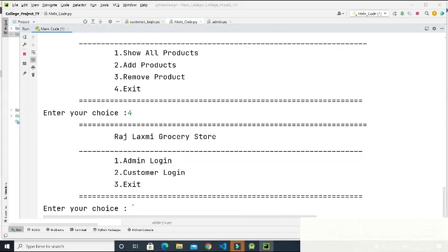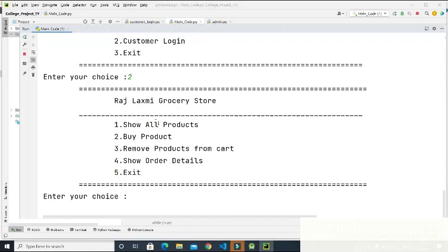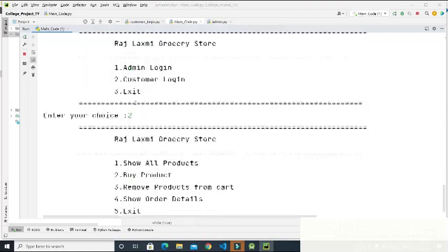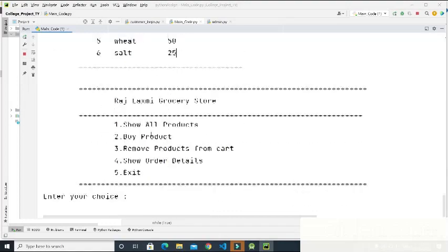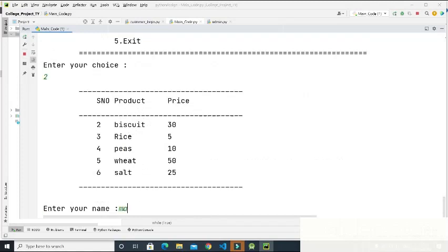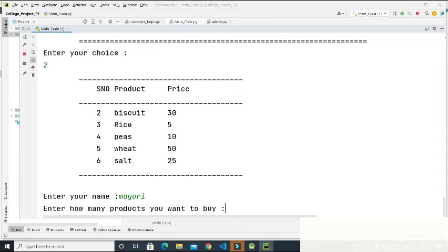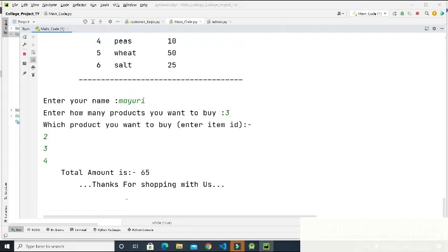Now I enter two for the customer section. 'You have entered the customer section.' These are the choices for the customer. I enter one to view products — here we can see the products managed by the admin, and milk is no longer there. Then I enter two to buy products. The list is displayed again, and I enter my name, then enter three as the number of products to buy, with item IDs two, three, and four. Our total amount is 65, and 'Thanks for shopping with us' plays.